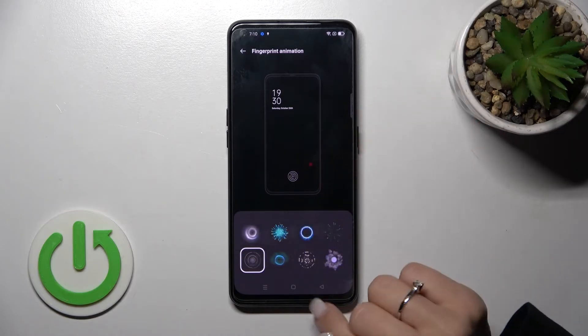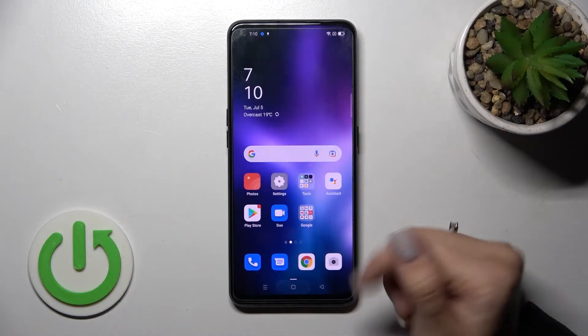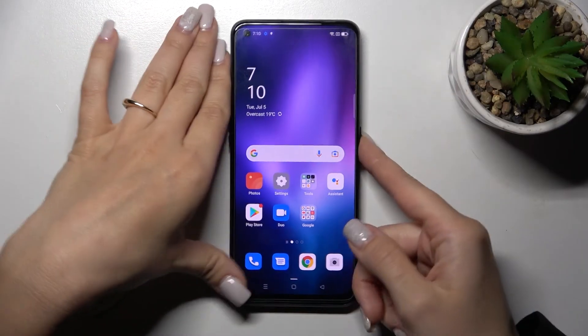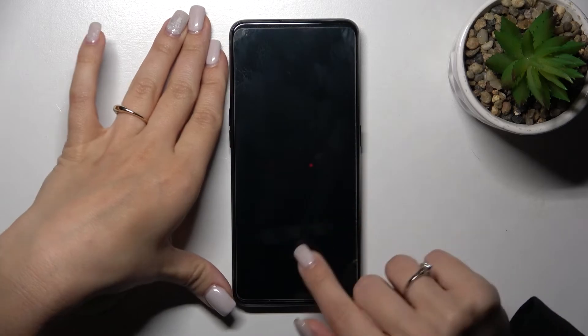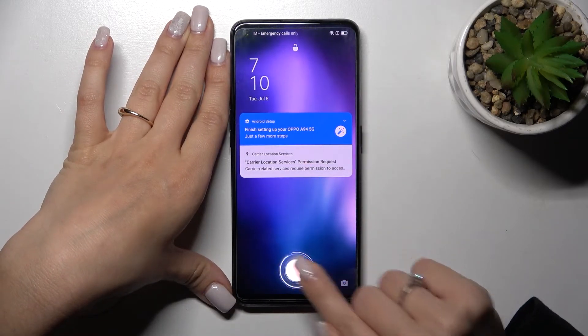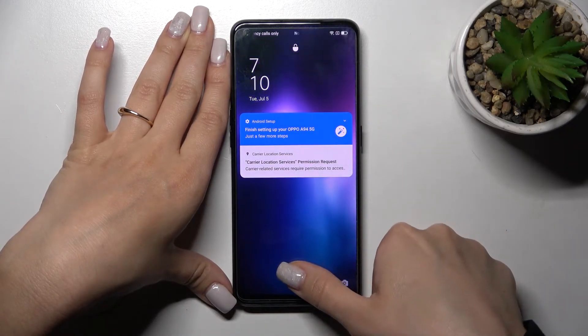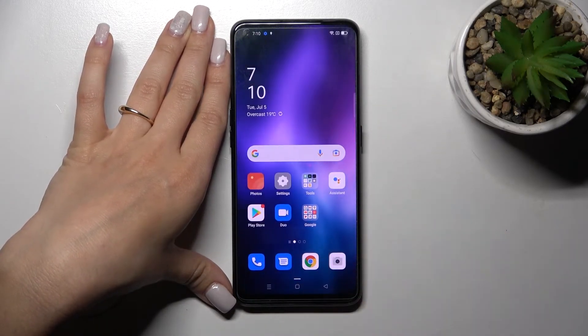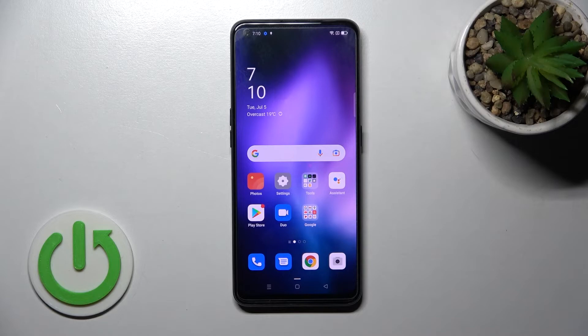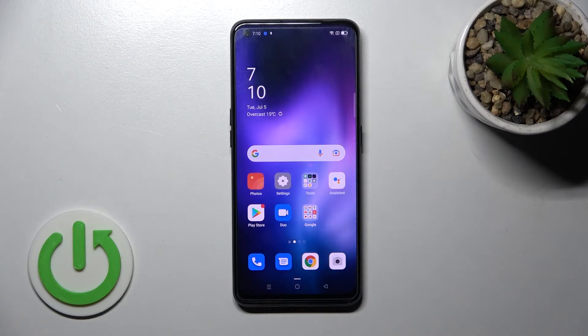For example, I'll go with the circles. Just tap the home button, lock the device, and now we can see that we've successfully changed the fingerprint sensor animation on our device.